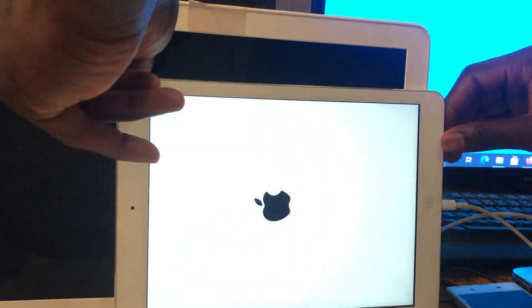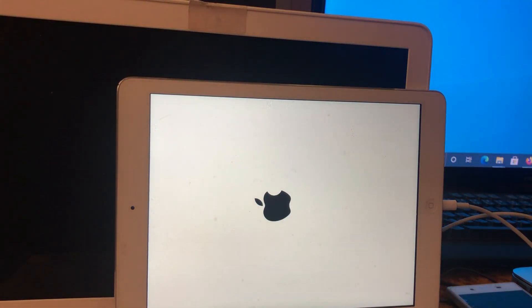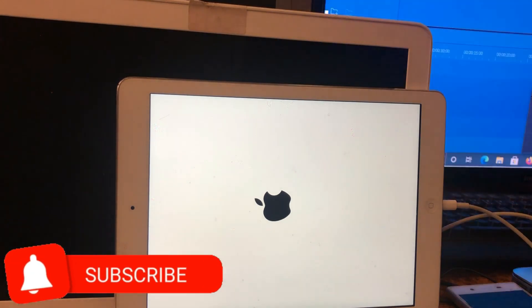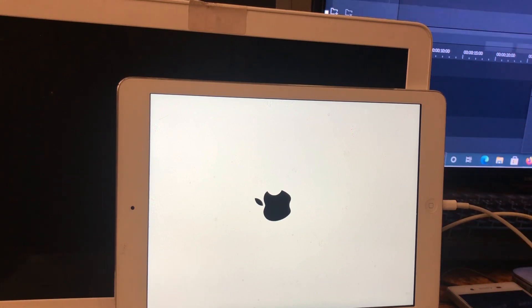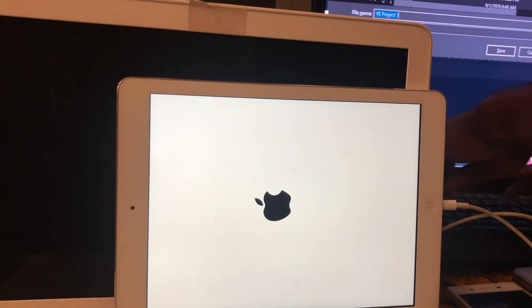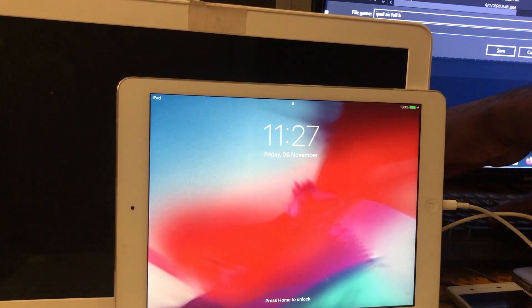Let's try to reboot and see if the device is fully bypassed. Let's switch it on again and wait. Guys, you can see everything is working nicely — everything is fine.